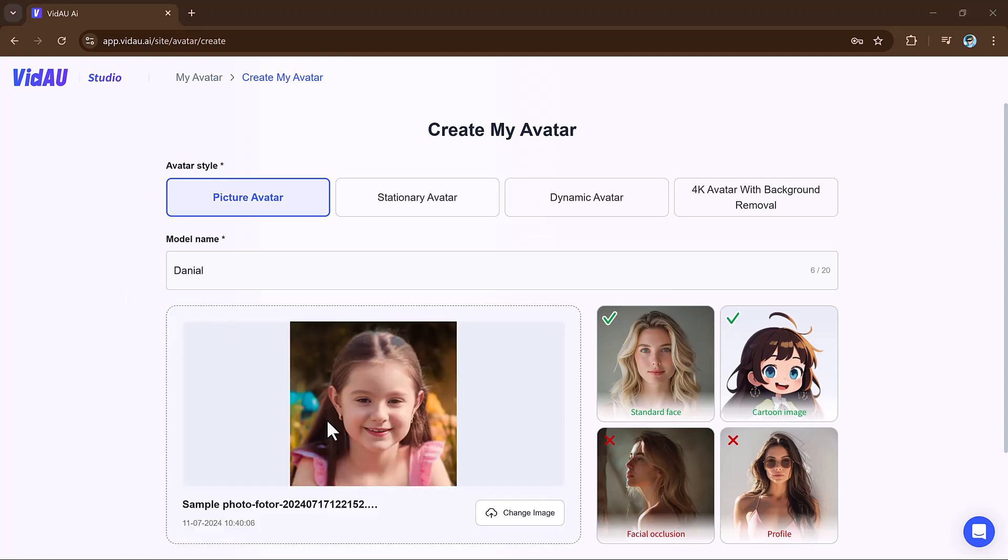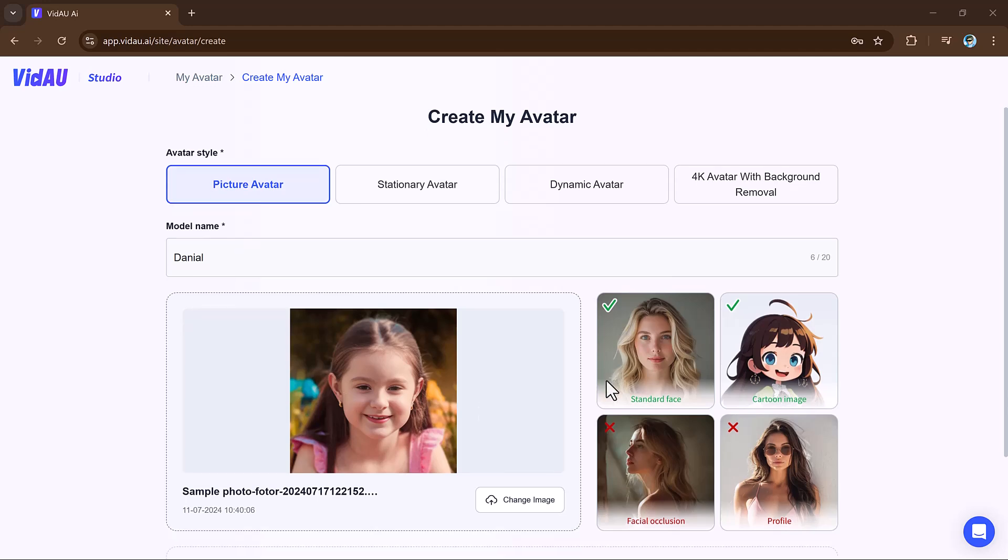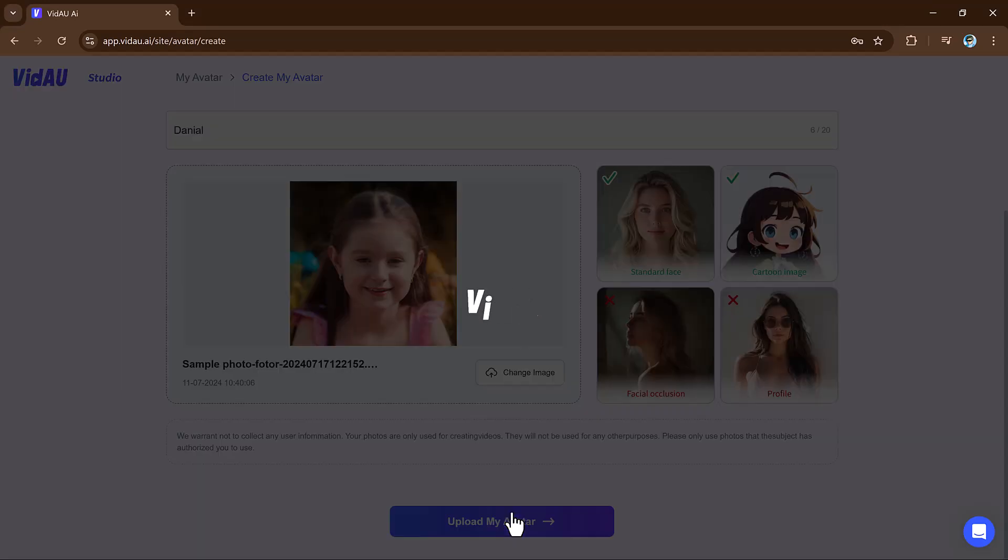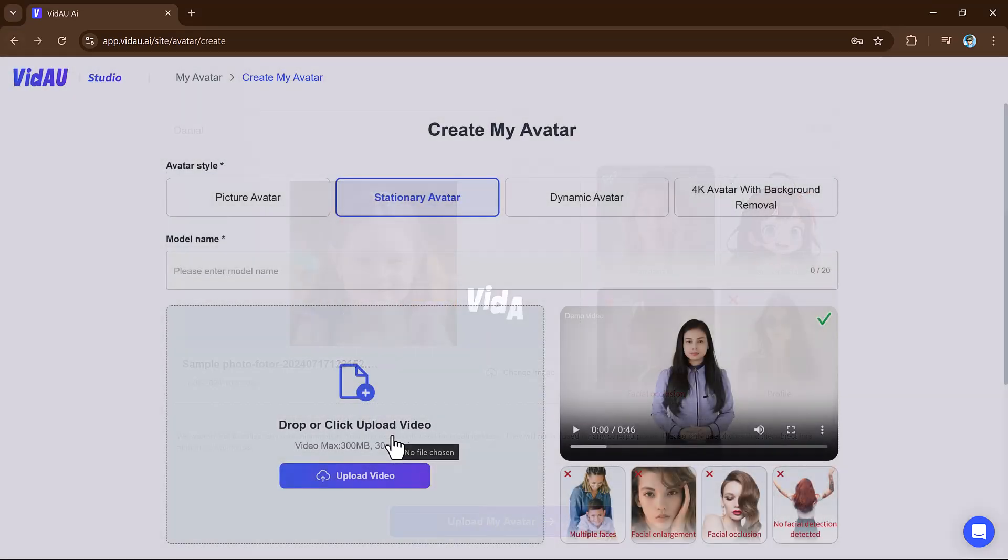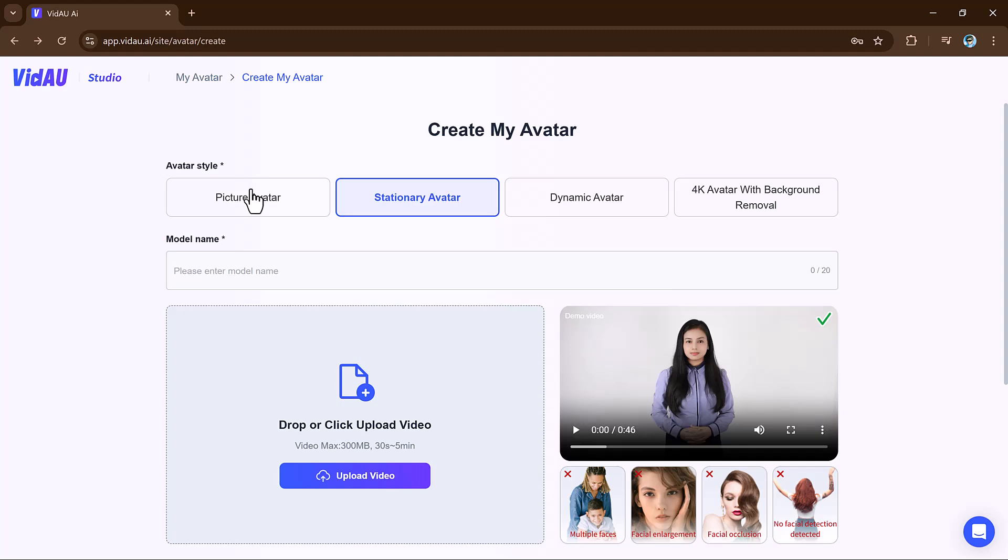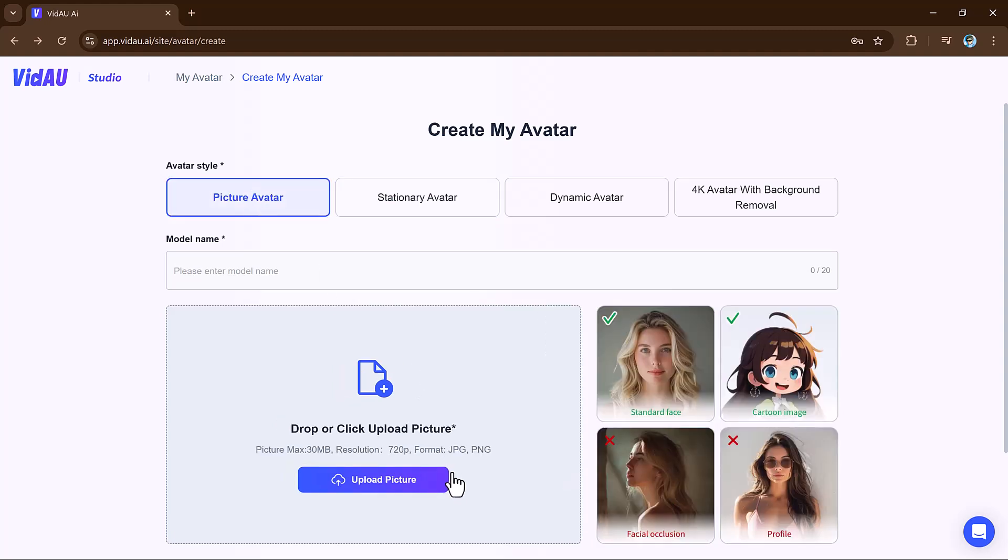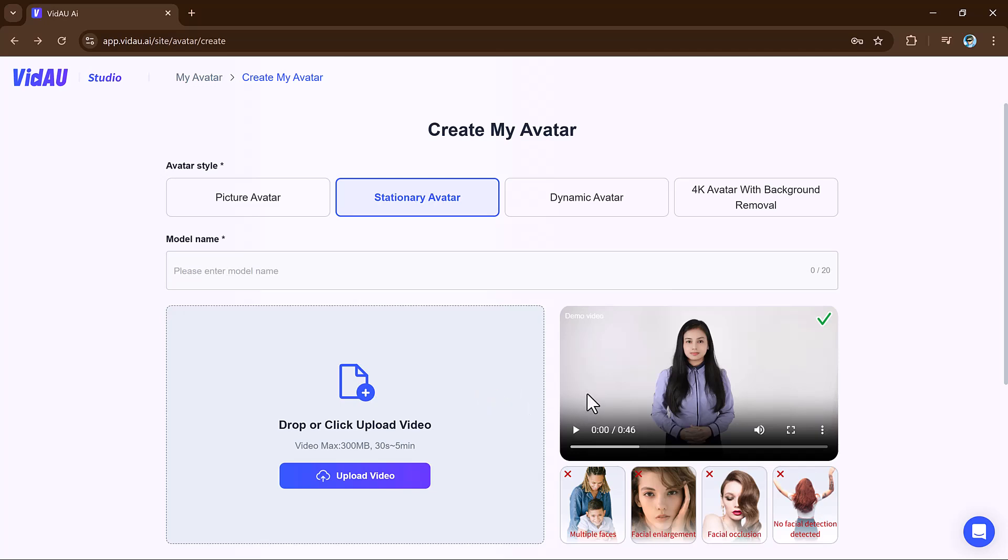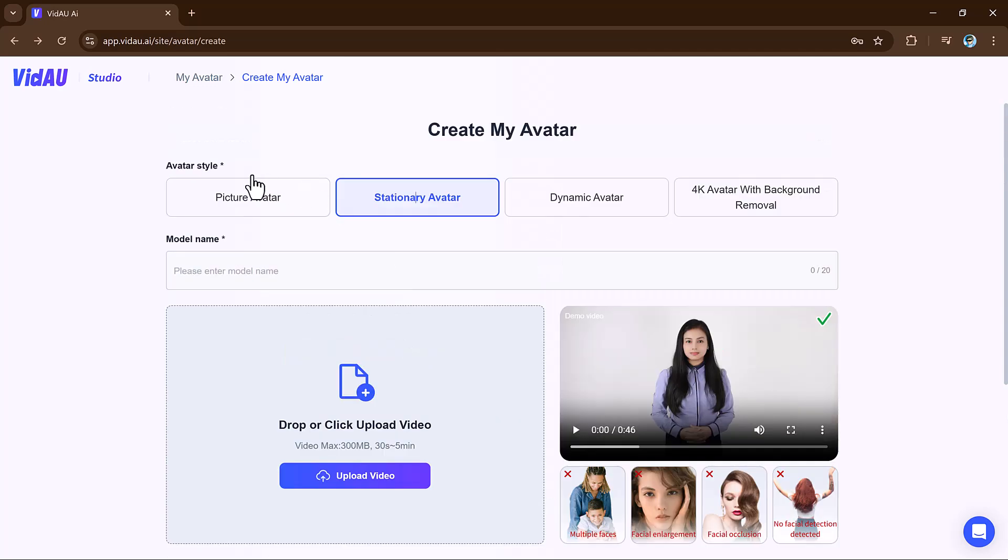Once created, this avatar can be used in video presentations or social media content. This feature is ideal for creating unique branded avatars or for enhancing video content with a personalized touch. It's fun and easy to bring your visual ideas to life.